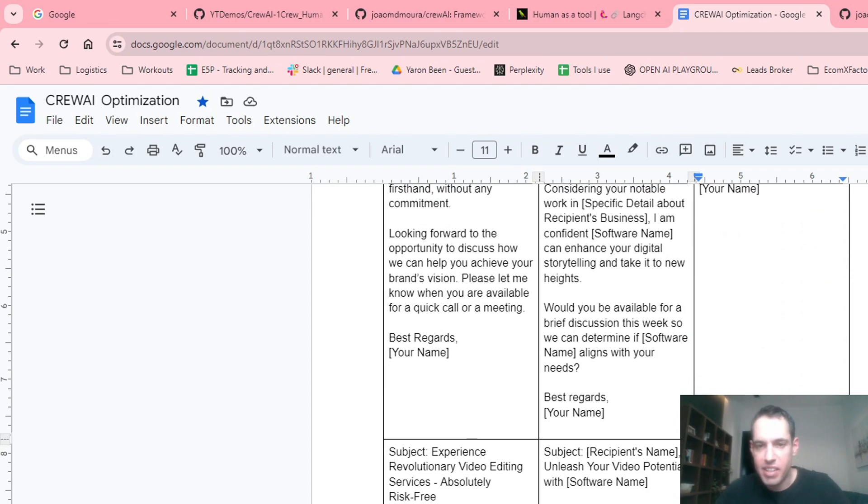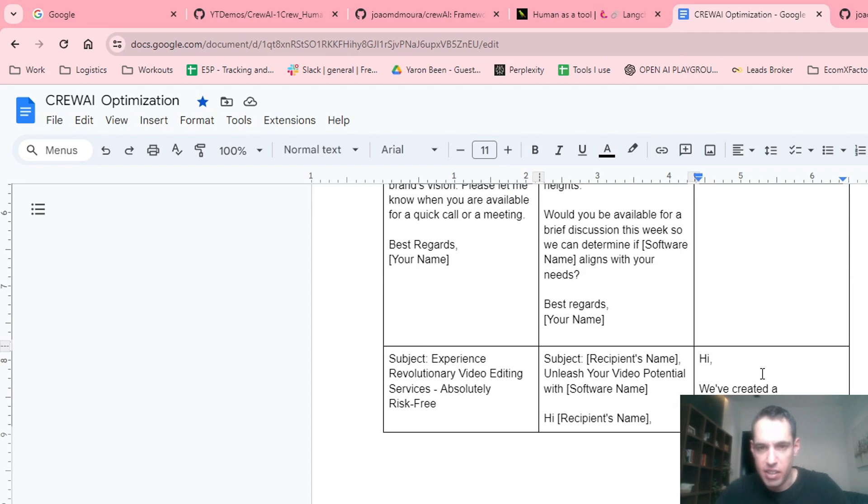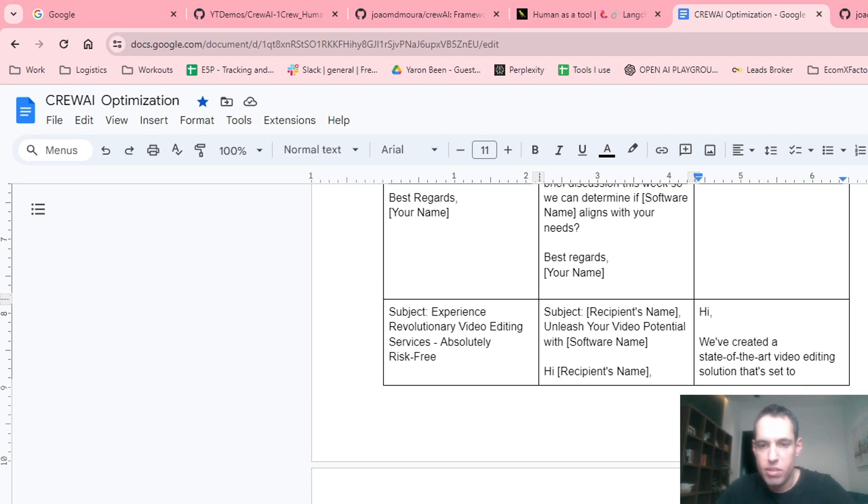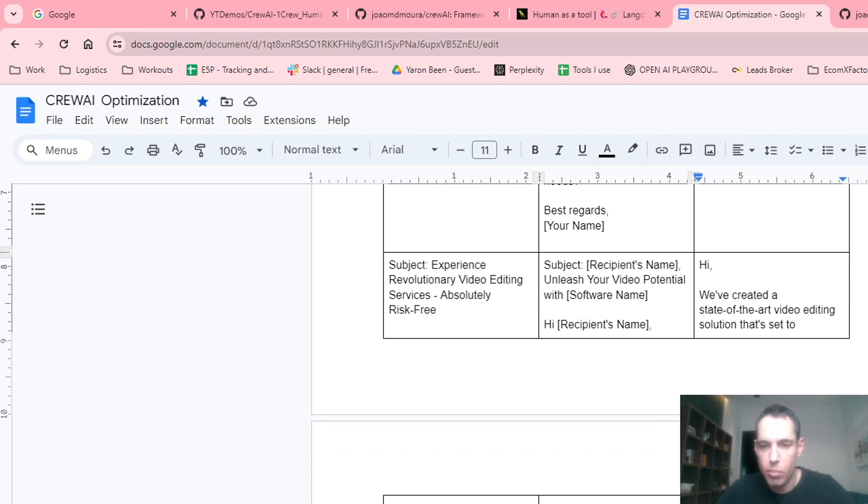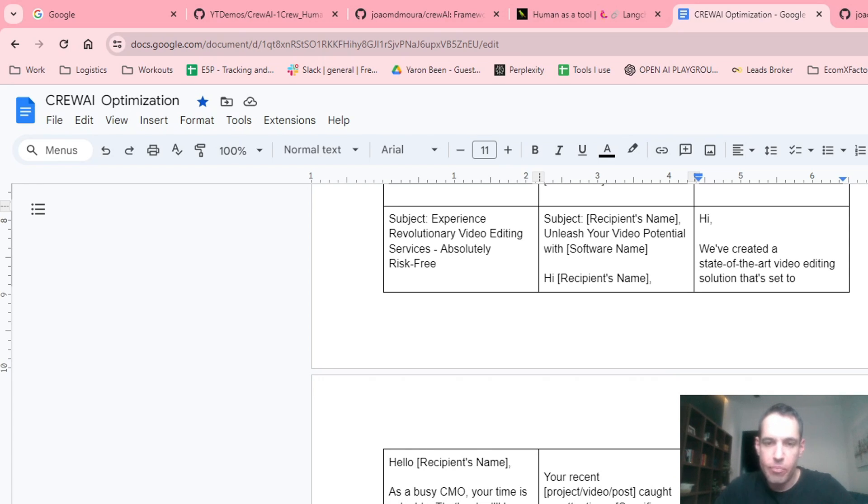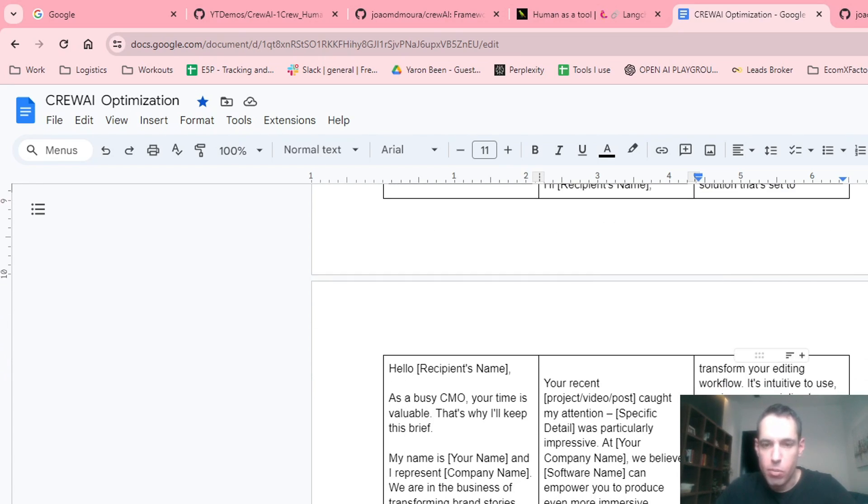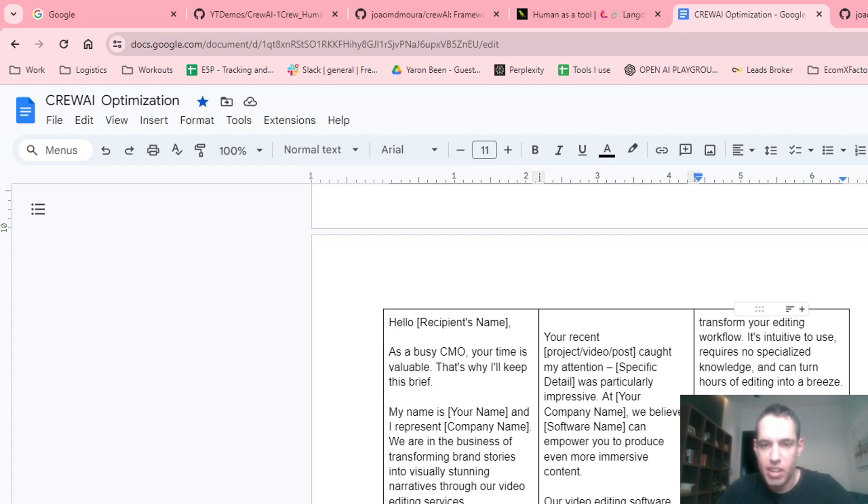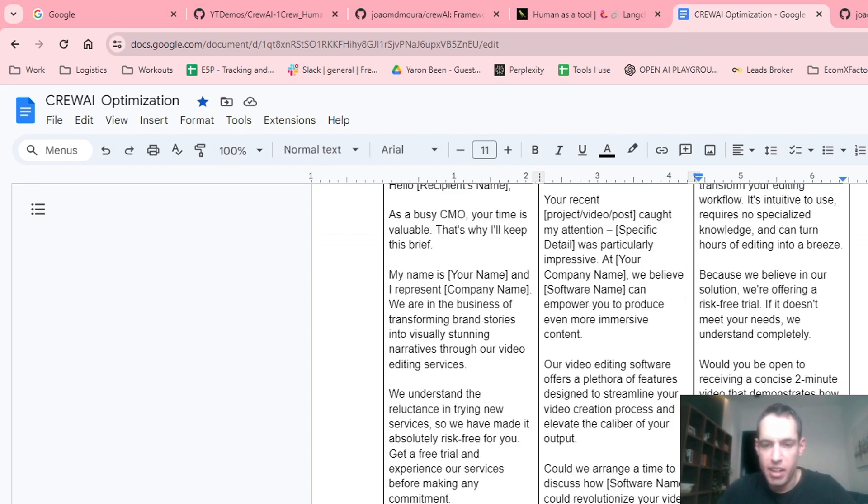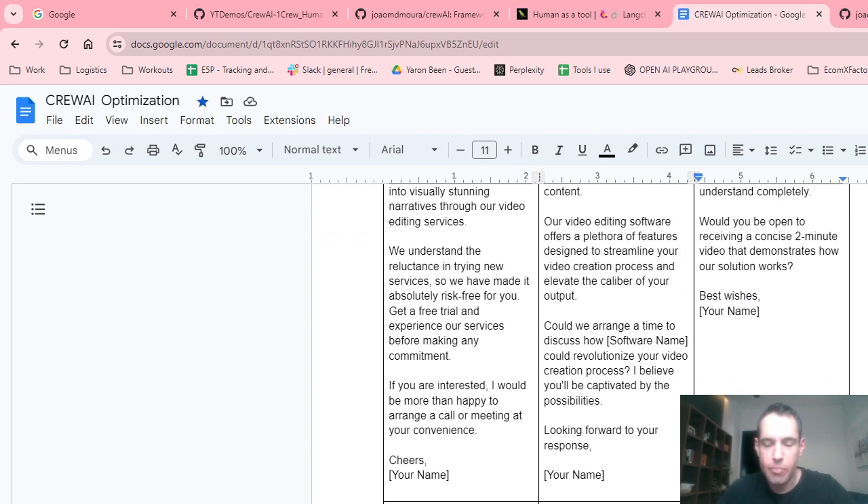Now let's see the second variation. Hi, we've created a state-of-the-art video editing solution that sets to transform your editing workflow. It's intuitive to use, requires no specialized knowledge, and can turn hours of editing into a breeze. Because we believe in our solution, we're offering a risk-free trial. If it doesn't meet your needs, we understand completely. Would you be open to receiving a concise two-minute video that demonstrates how our solution works?